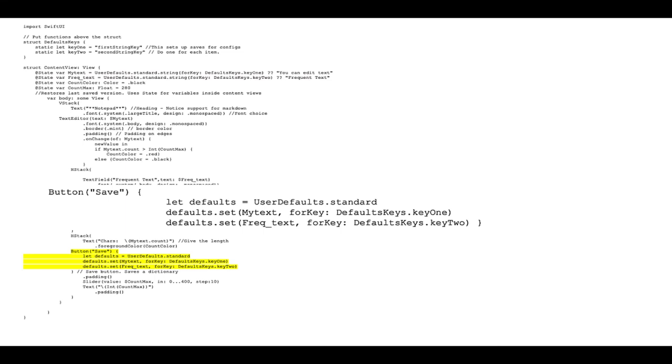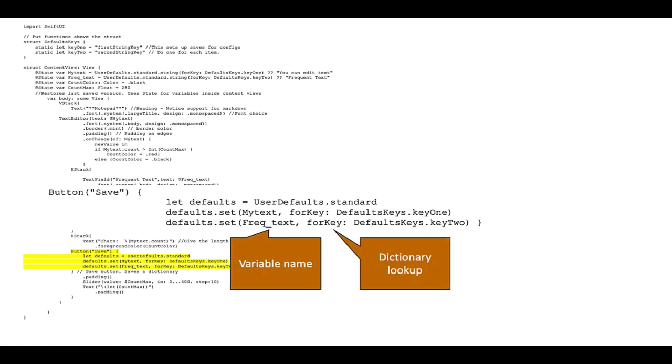And finally here we have the button save. So it literally is a save button. Let the defaults and you put your variable name in that you want to save and that's your dictionary look up. Wherever you see key one, key two or numbers you use those to create all the variables that you want to save and bring back.